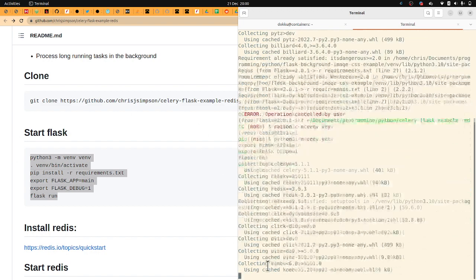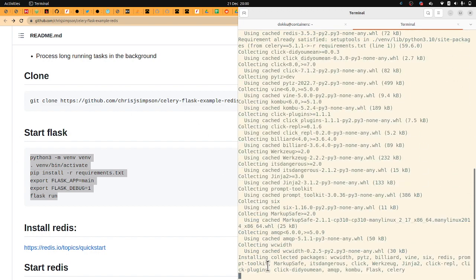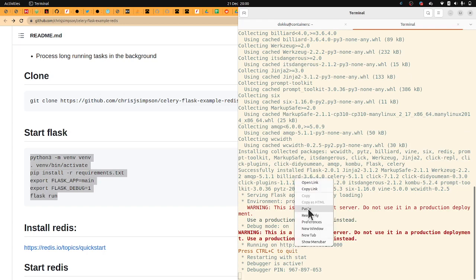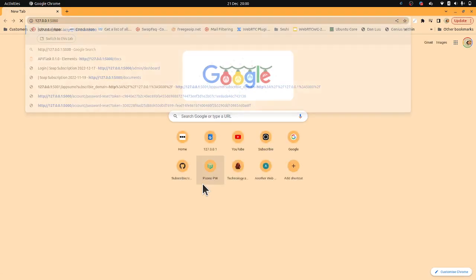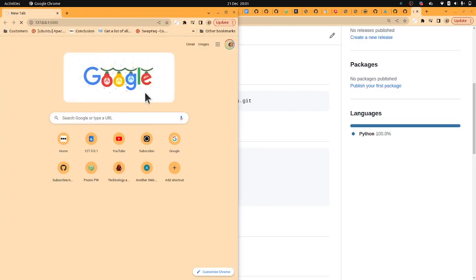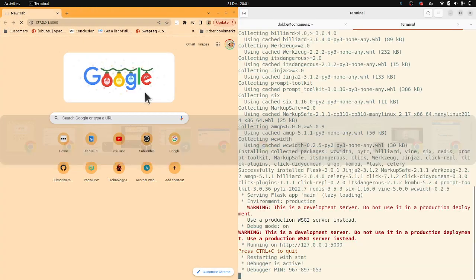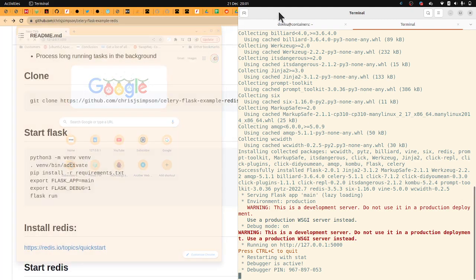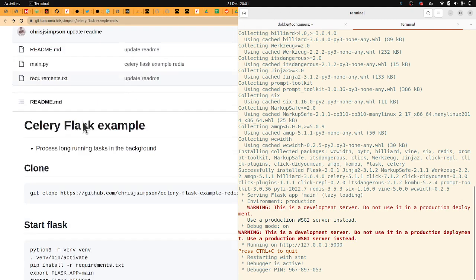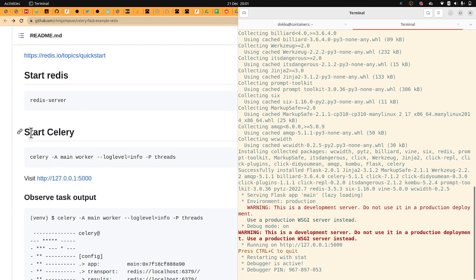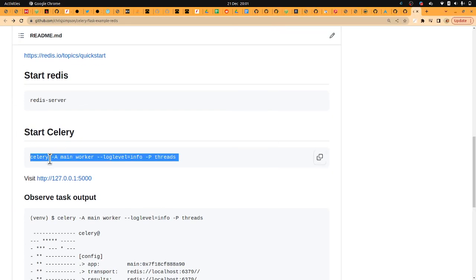So Flask is almost running. Go go go go go. Great. So Flask is running. And we go to the home page. Notice that we've got this big long wait. Why is that? Because we've not started the broker. We've not started Celery yet. So let's start Celery.